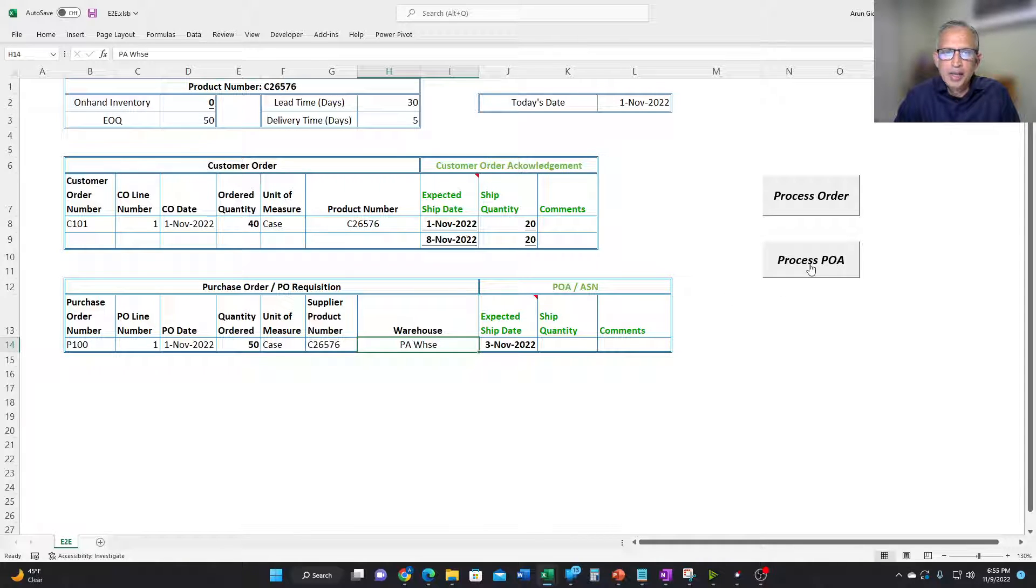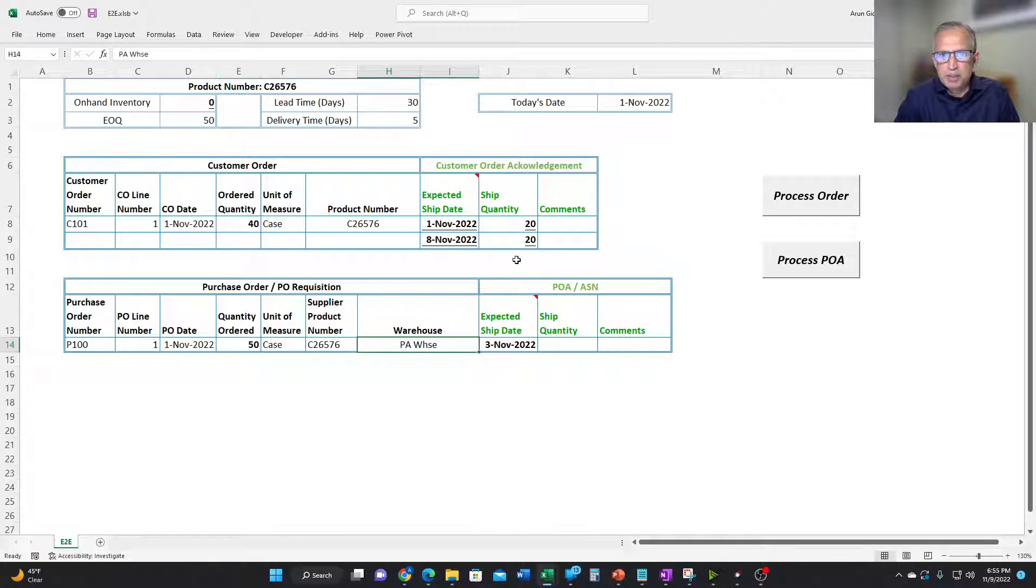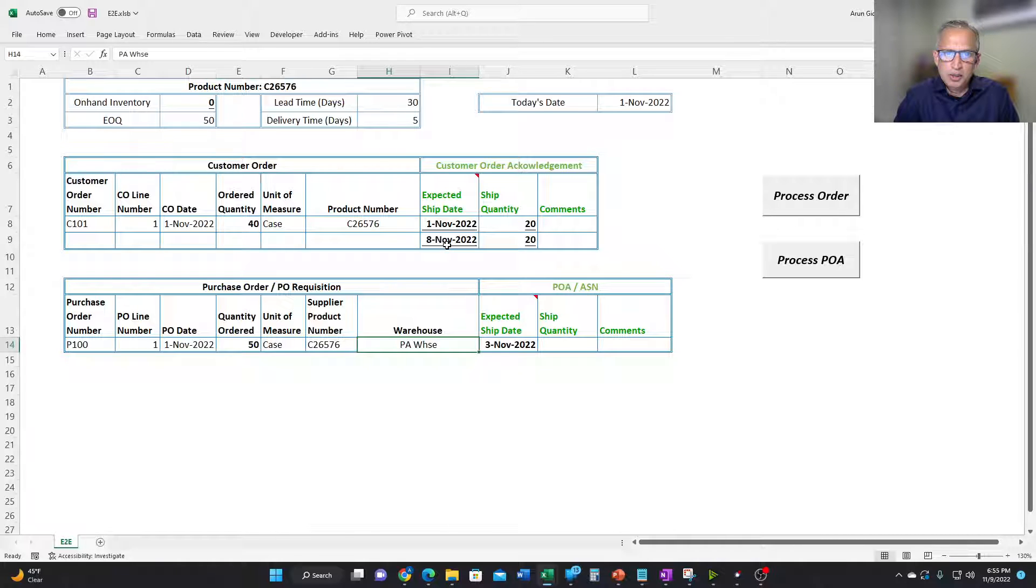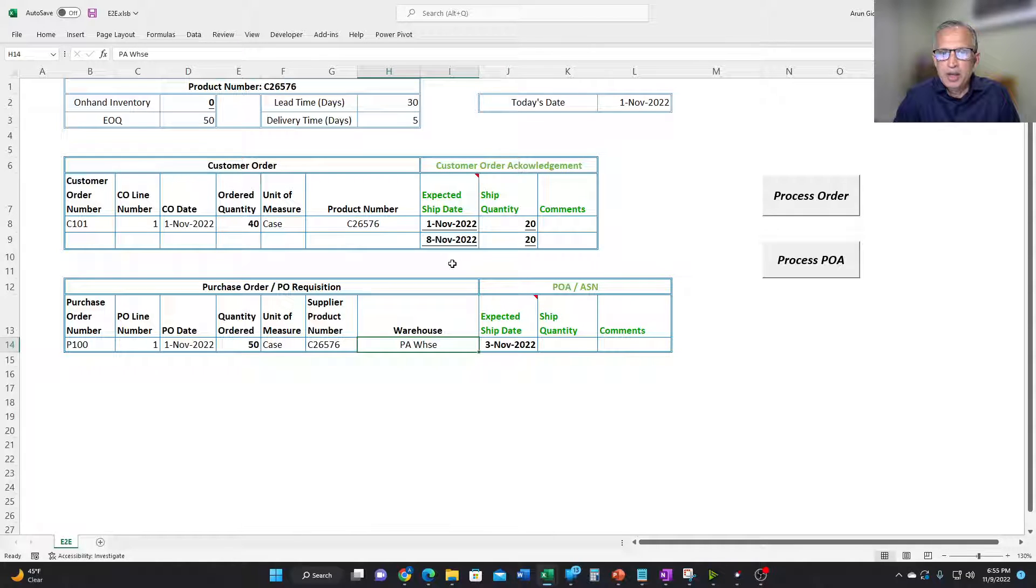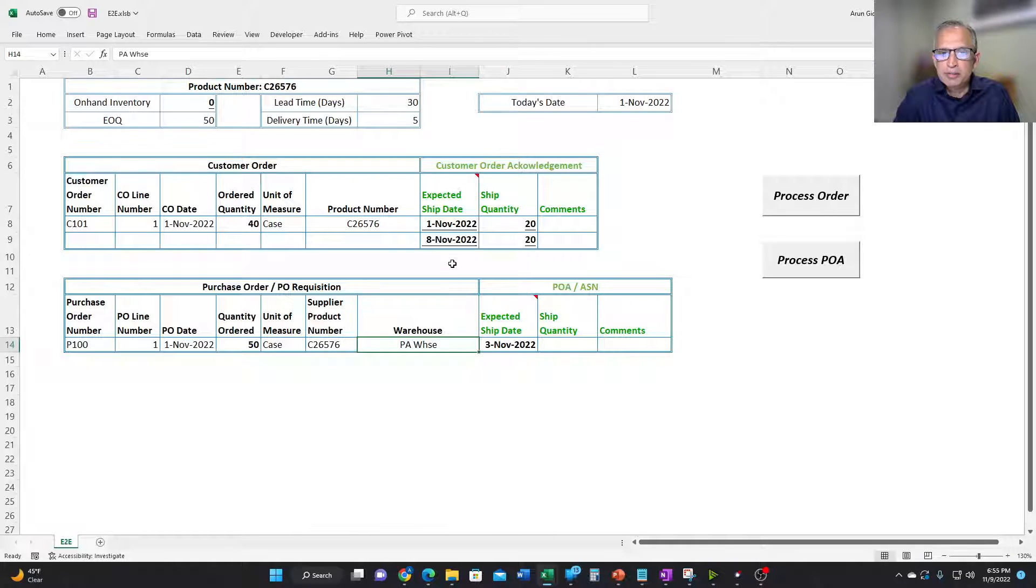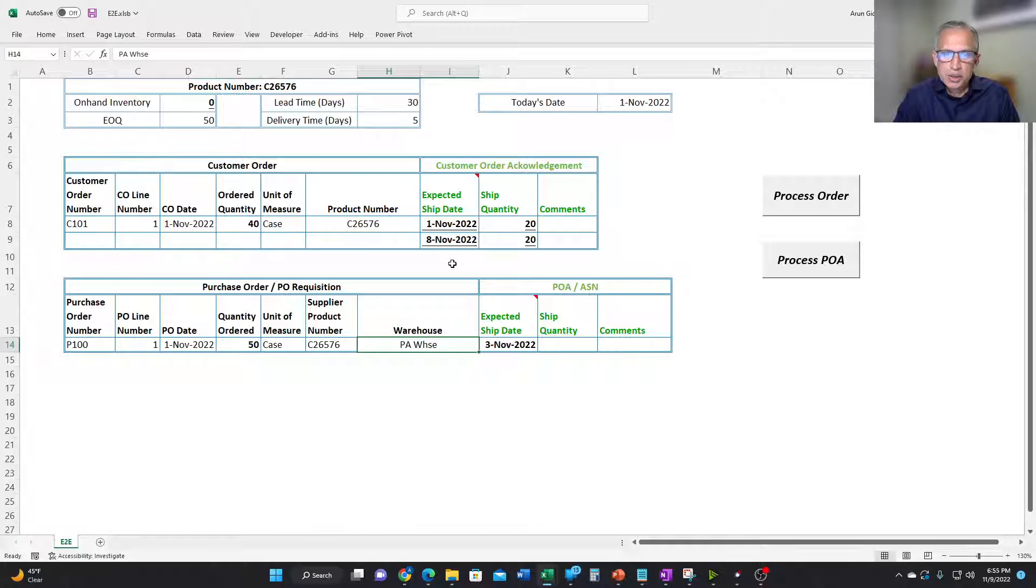And then now automatically, it changes the expected ship date of the remaining 20 from 1st of December to 8th of November. So now this is how we are giving the best estimate of delivery dates based on what the supplier has told us in the most recent past.